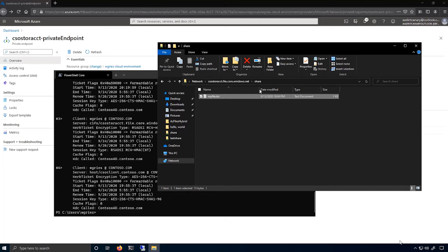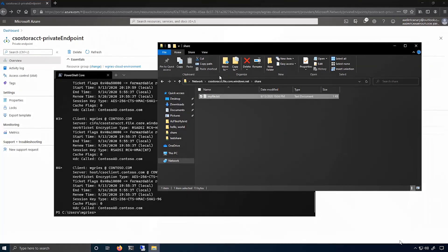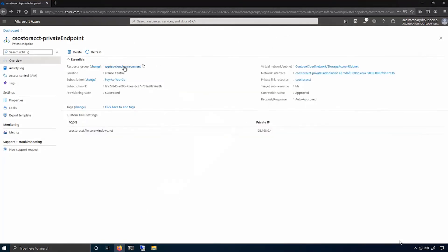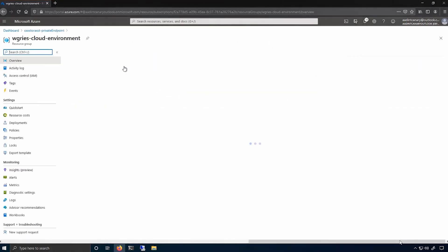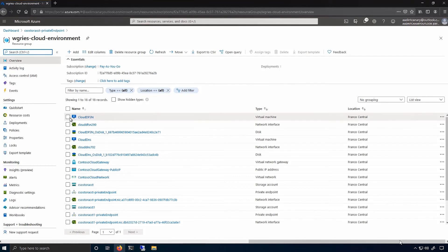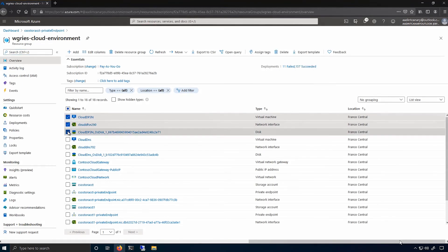And now I'm going to show you how to set up DFSN. So I'll go back to the main resource group. And you'll see that I've actually pre-deployed VM to be my DFSN server.